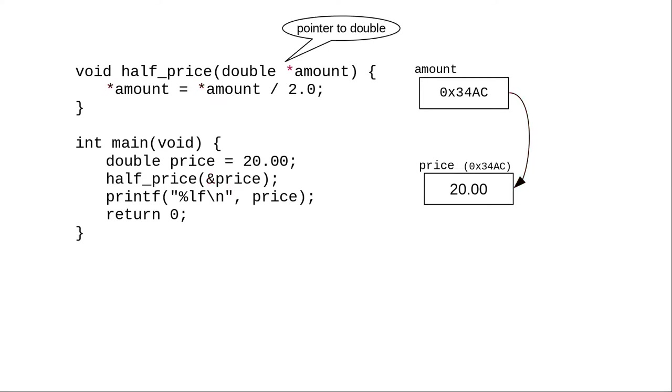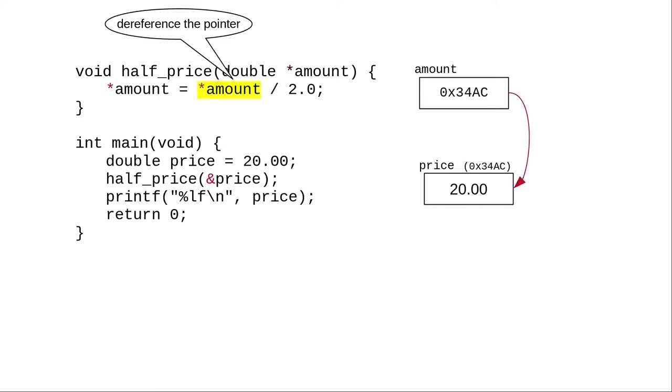In this function, amount is a pointer to double. And when you access the value by following the pointer, it's called dereferencing the pointer.